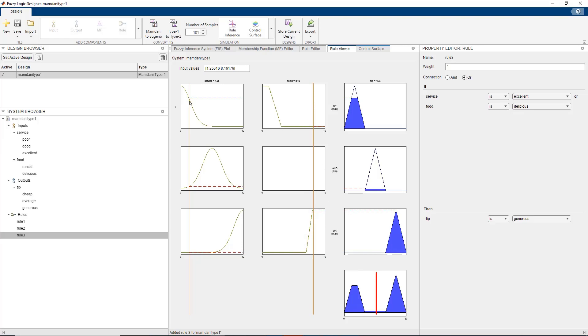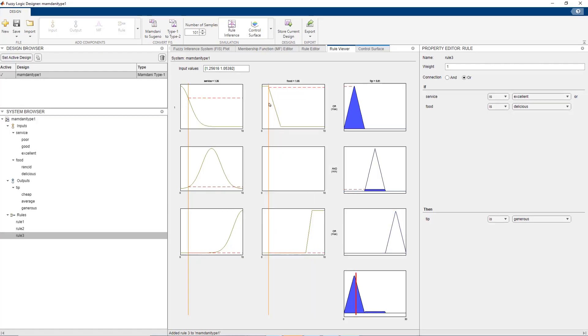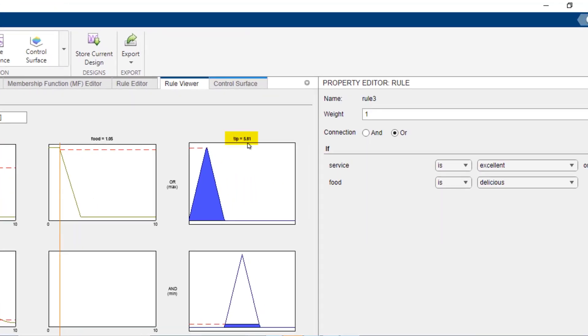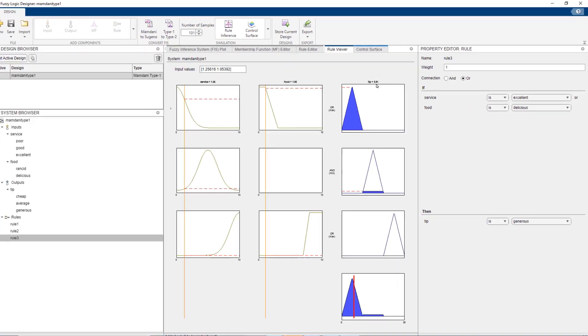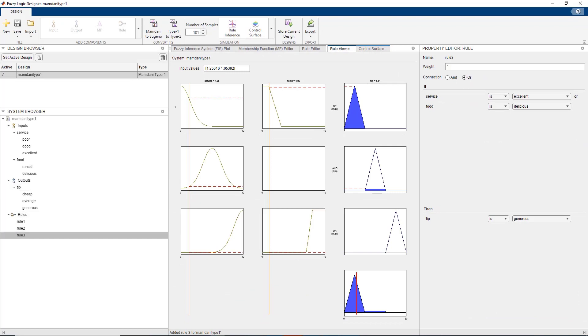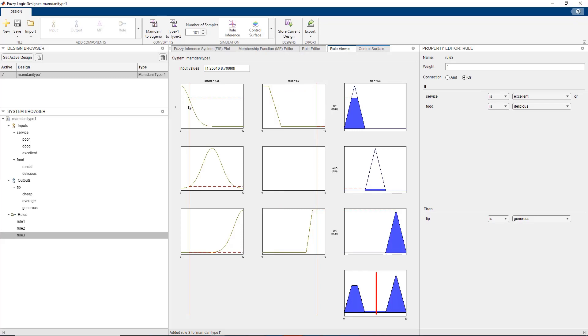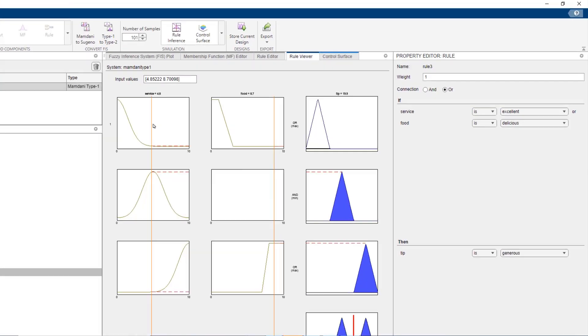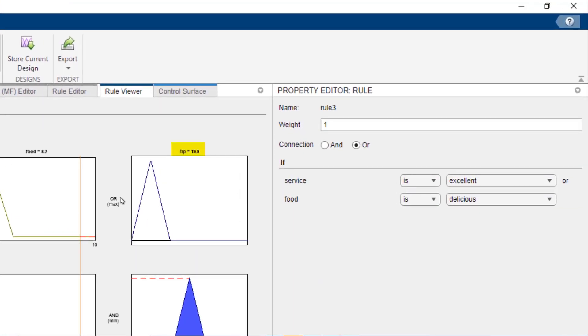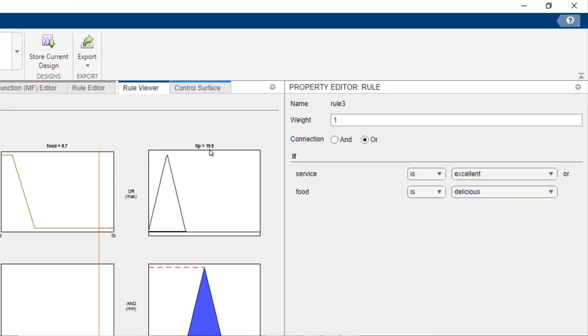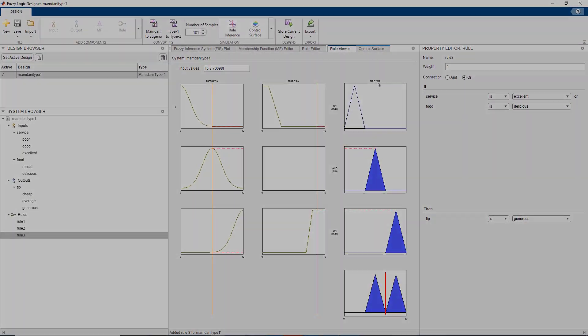Let us model a couple of scenarios. First, with service being bad and food being rancid, we see that the tip amount is low. Now let us change the quality of food to high and quality of service to average. We see that the tip is generous. This shows that our fuzzy system is performing as expected.